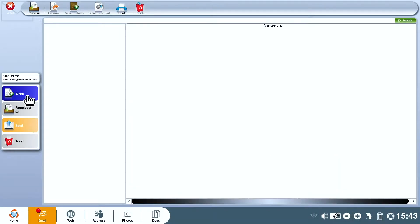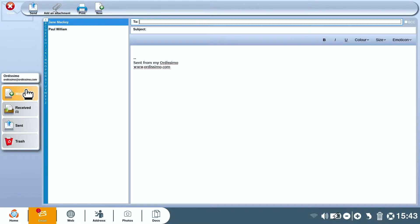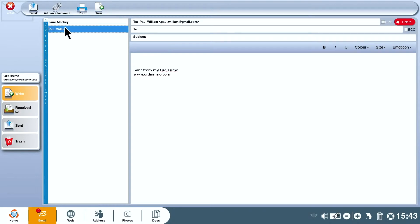When you write a new email choose a contact from the left hand side and they'll be added automatically to your list of addressees. Add your title, your message, click send and it's done.